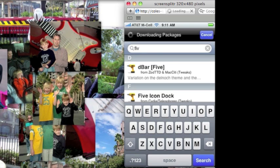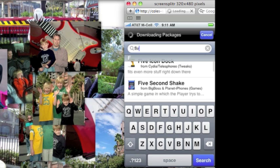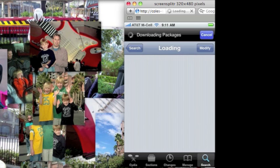Okay, now scroll down until you see 5 column springboard, and then you click on it. Okay, there's 5 column springboard, and then you install it. And then it's going to ask you to restart springboard. And when you do,